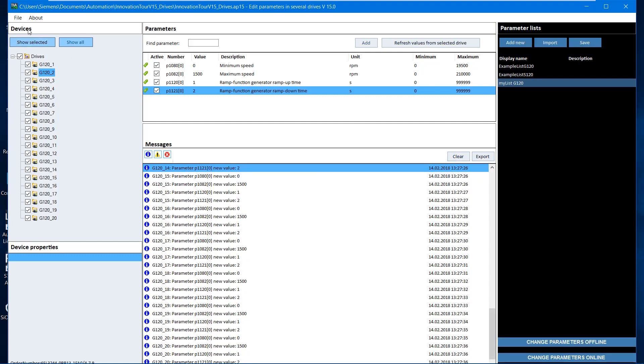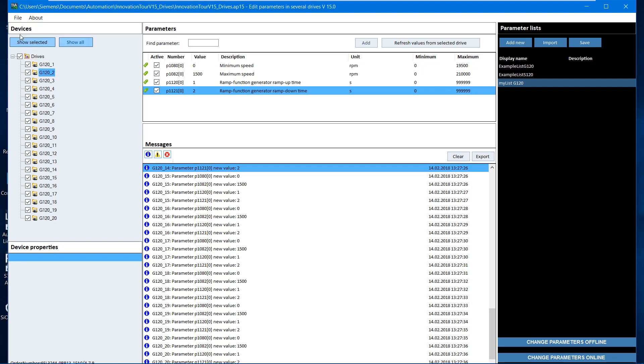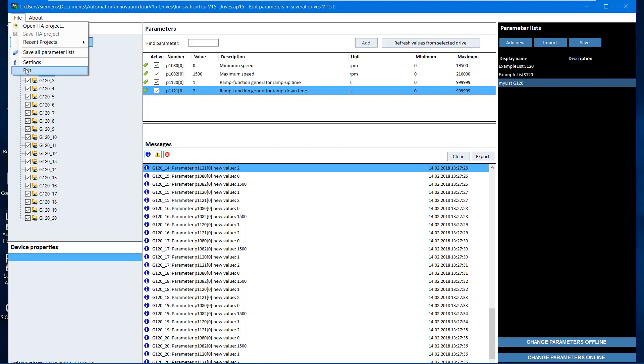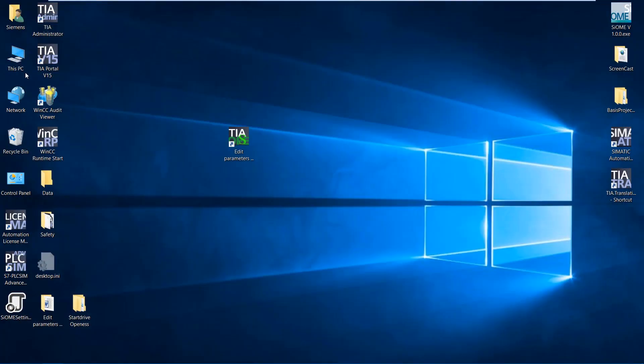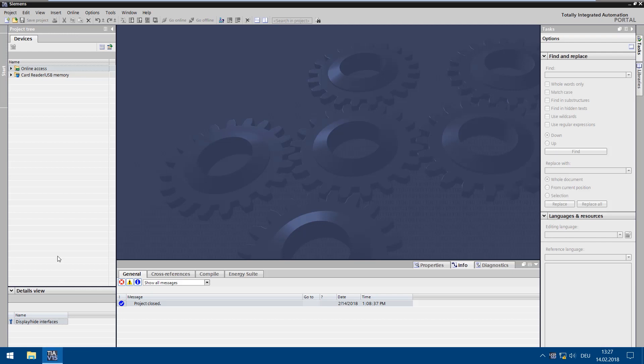After all changes have been made, the changes must still be saved. In order to see if the settings have been transferred successfully, we close the application and open the project directly in the TIA portal.